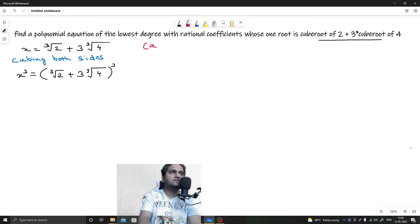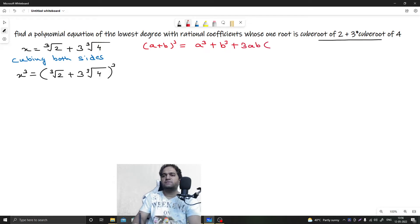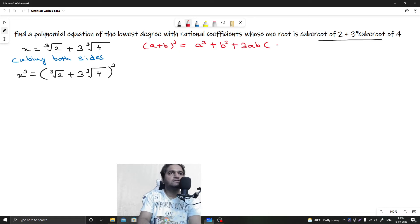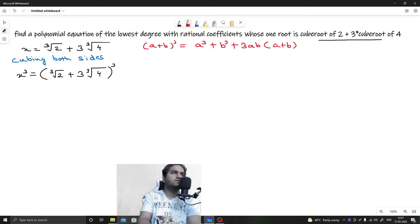We should know the expansion of (a + b)³. The expansion is a³ + b³ + 3ab(a + b). That is the formula we will use in this equation.